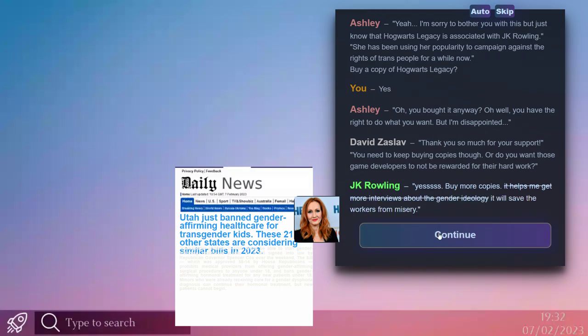JK Rowling. Oh my god! Oh my god! I'm not properly dressed. Oh snap, JK Rowling speaking like a snake. She says: Yes! Buy more copies.